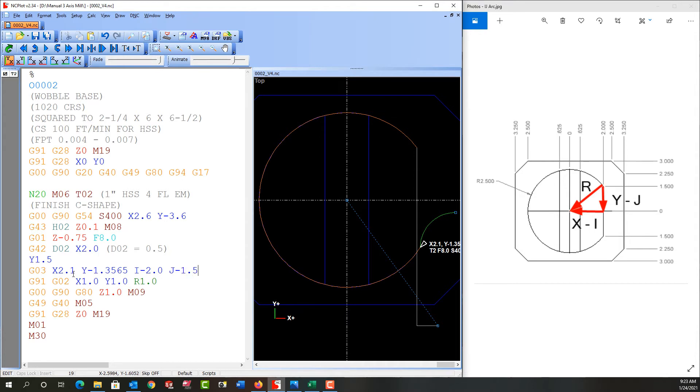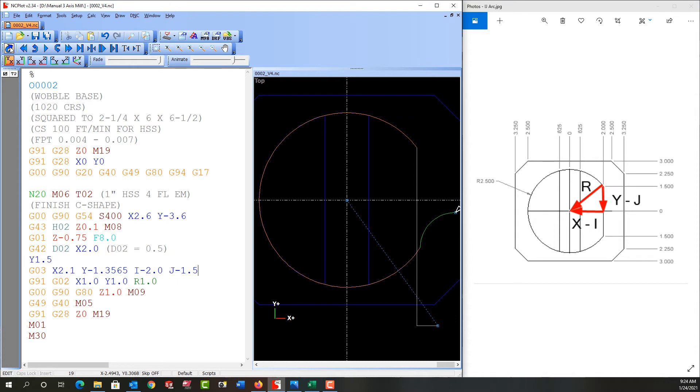Now the X and Y are still the end coordinates of the arc, so this X and Y will again bring it 100 thou off of the part. If I refresh this plot, nothing will change.